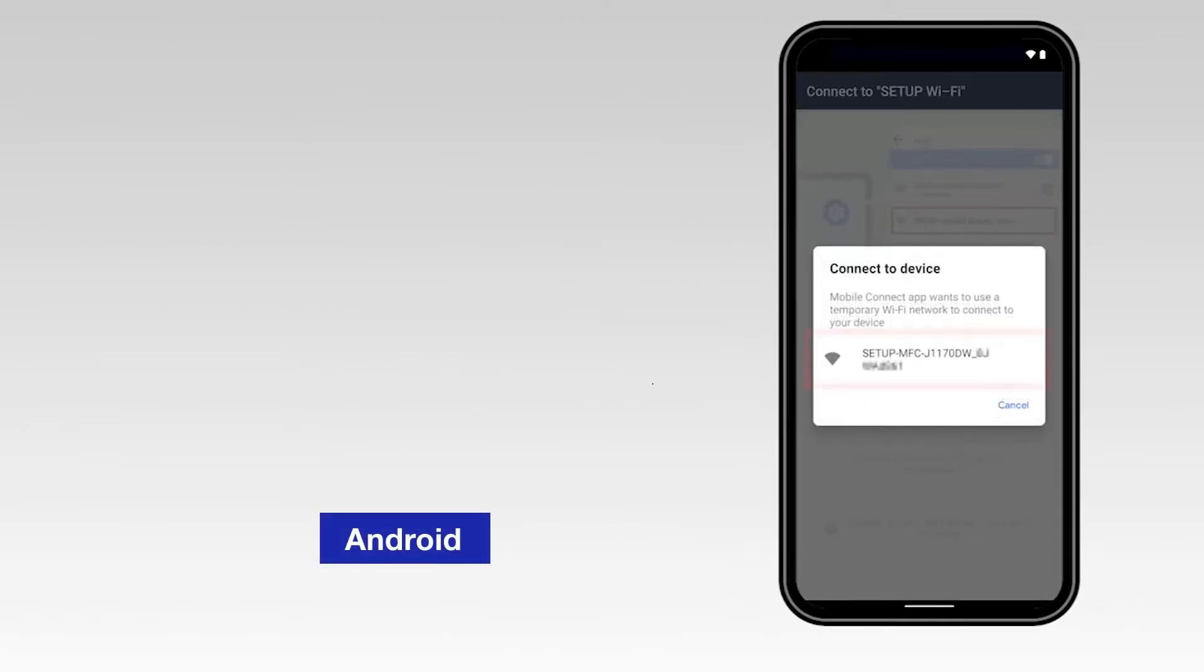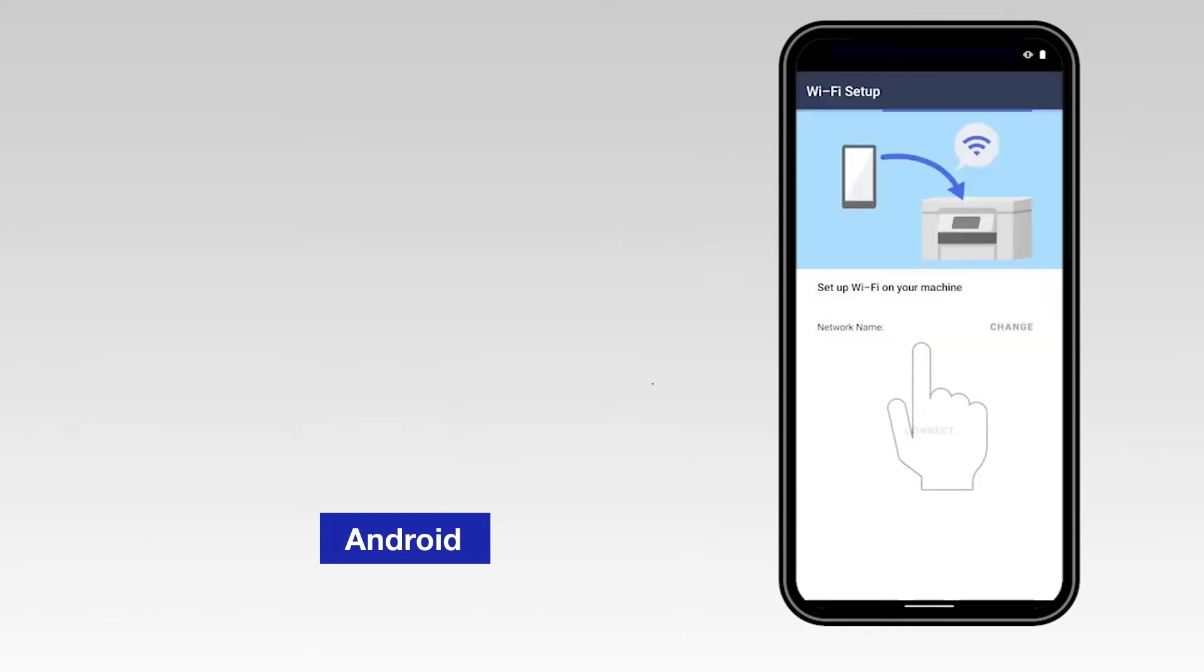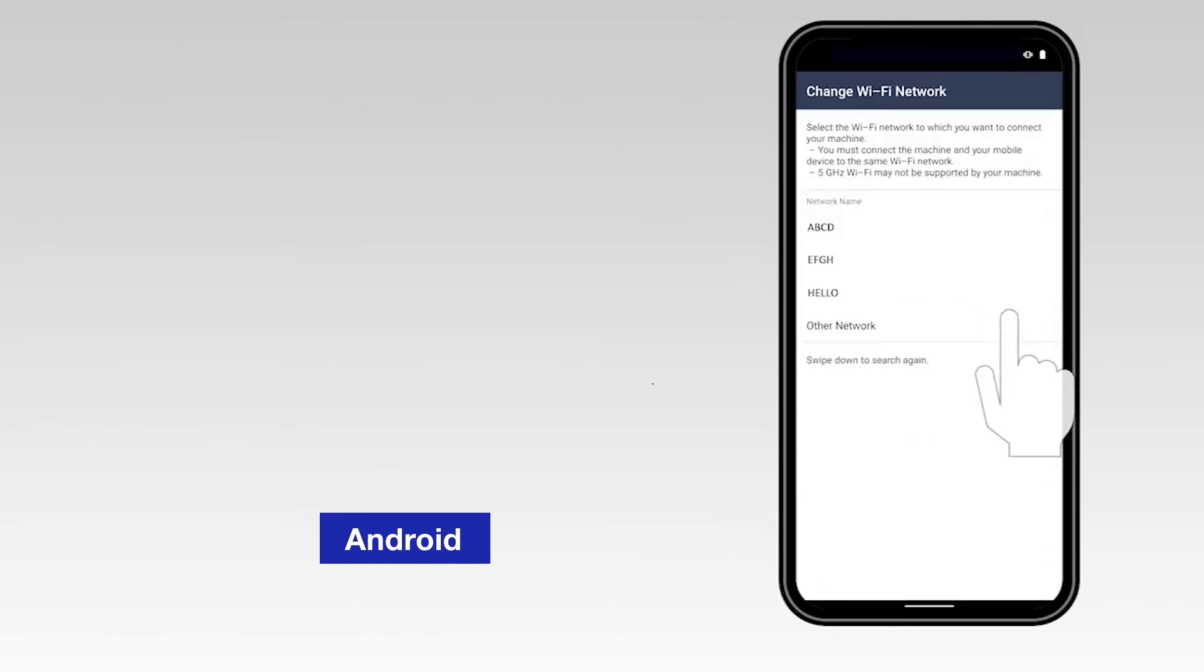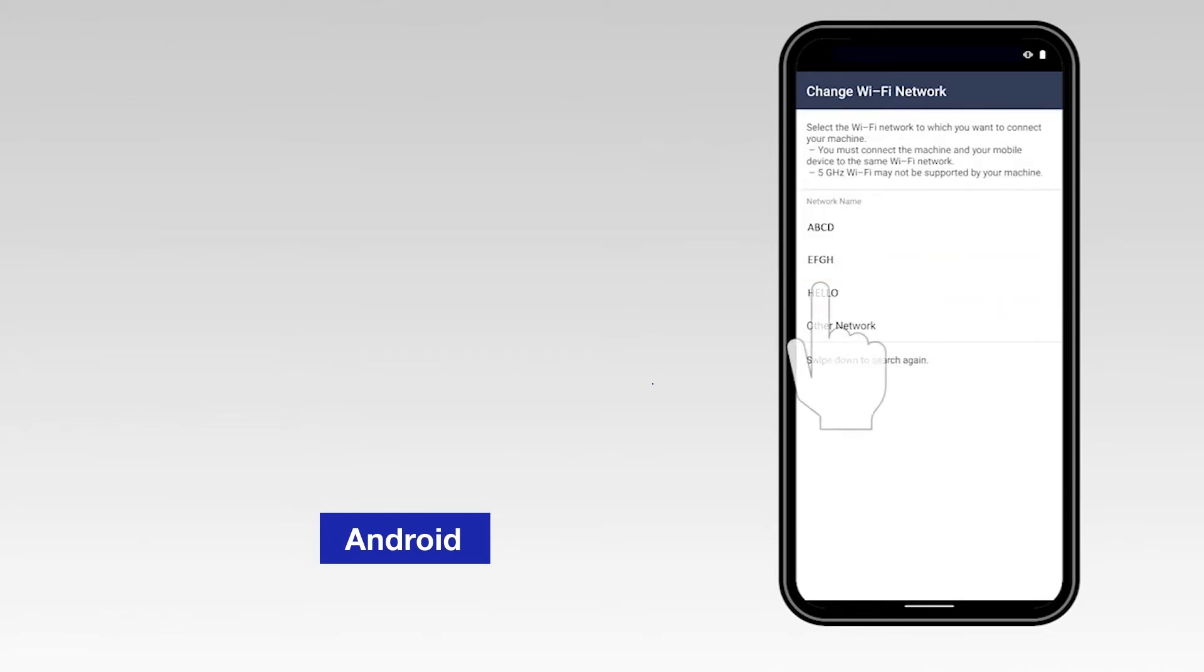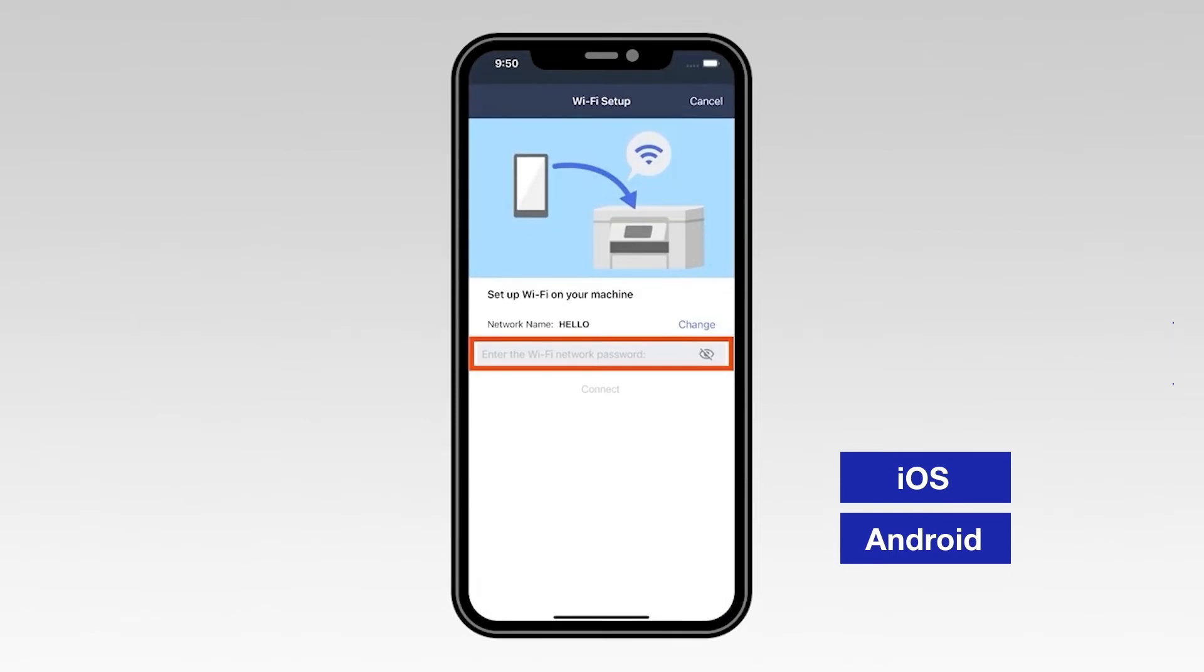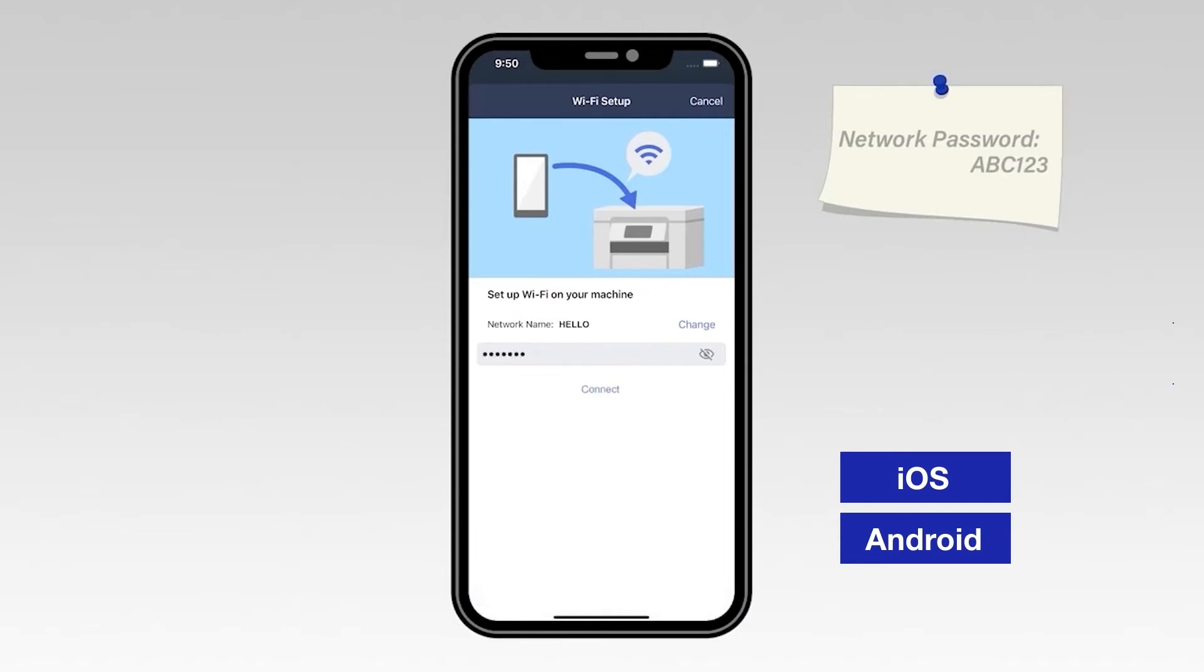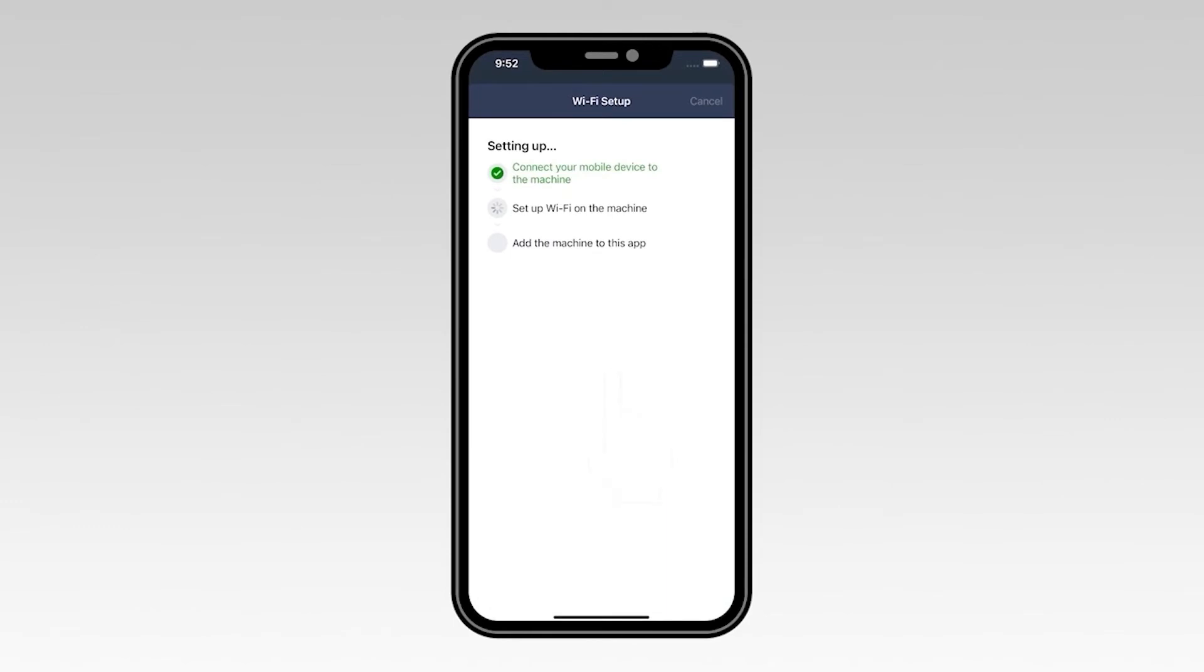Select the Change option and select the network from the list. Once connected, return to the Mobile Connect app. Enter your Wi-Fi password, then select Connect. If your mobile device fails to connect, verify that your wireless password is correct and try connecting again.